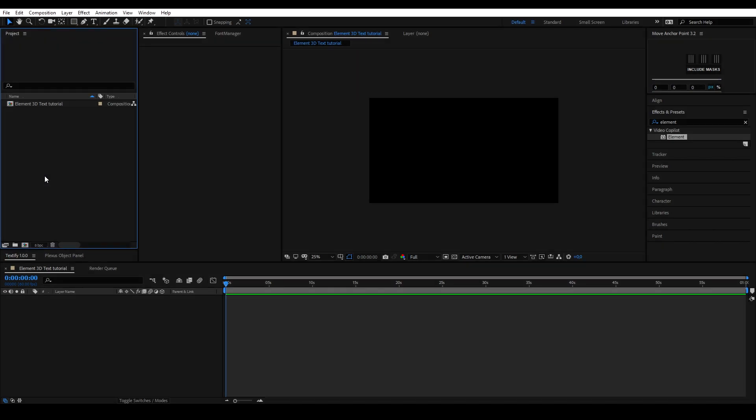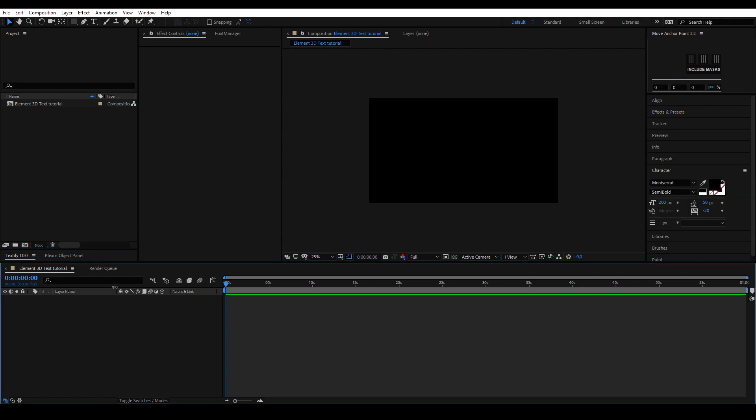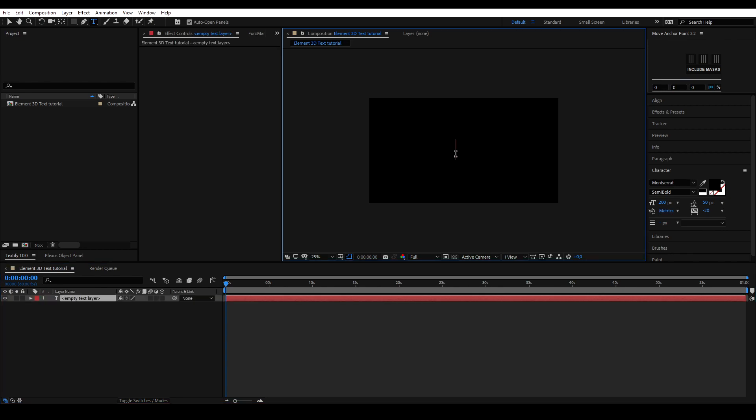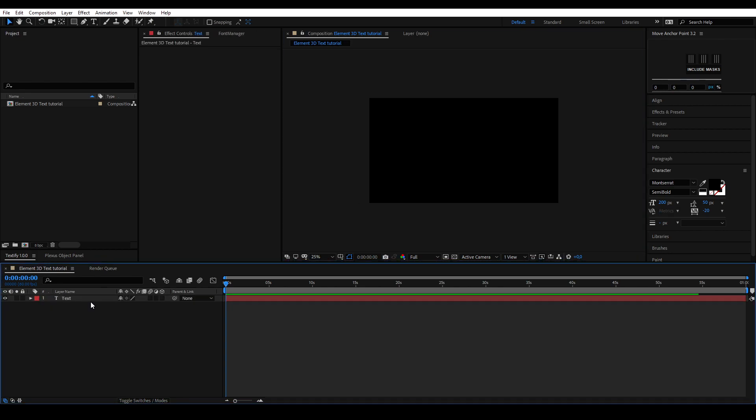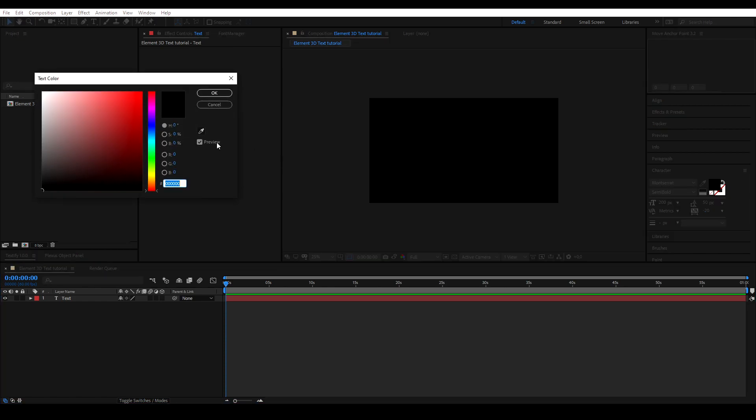As you can see, I've started by creating a new composition. Let's start by typing some text by pressing Ctrl+T on your keyboard. Click anywhere in your composition window to start typing. Once you have finished typing your text, click anywhere in your timeline to stop typing.